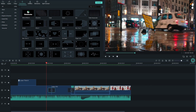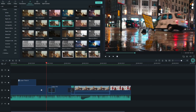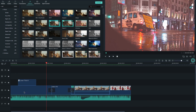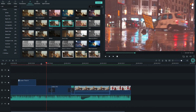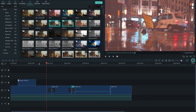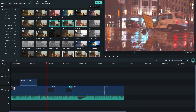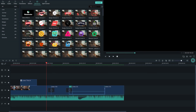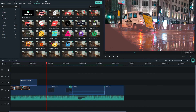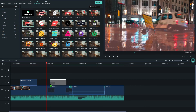You can add effects to your video clips. There are lots of built-in effect presets available, as well as different elements. Simply drag and drop effects or elements from their tabs into your timeline.